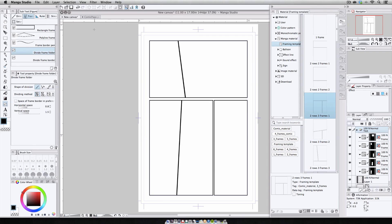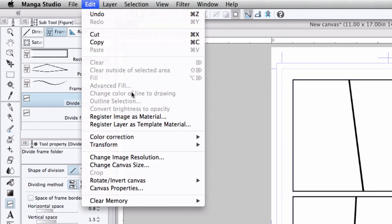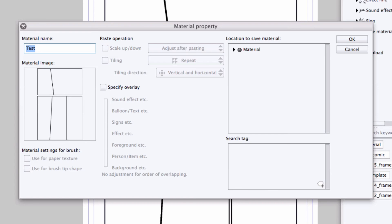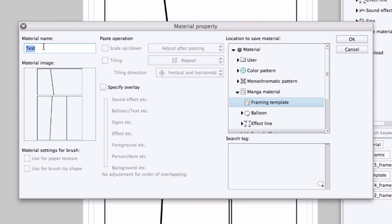Then I come up to the main menu, and I select Edit, Register Image as Material. And this brings up the Material Property Dialog box. I would navigate to where I want to save this, and this can be any place in the Materials folder, but I'm going to put it under Manga Material Framing Template. You can change the material name if you want to. I'm going to leave it as Test, and I press OK.